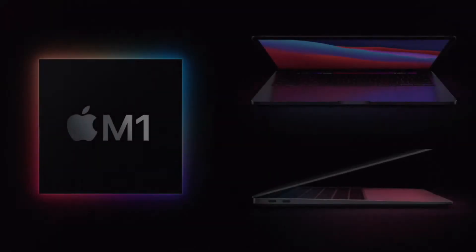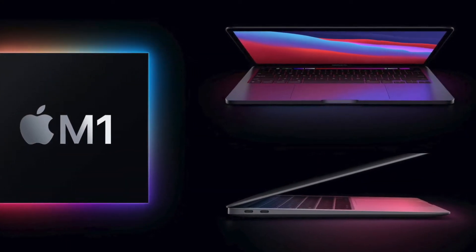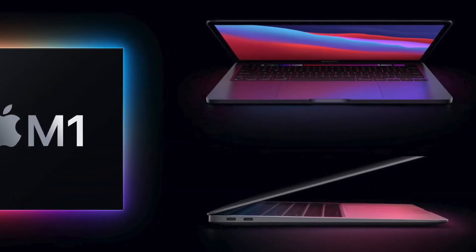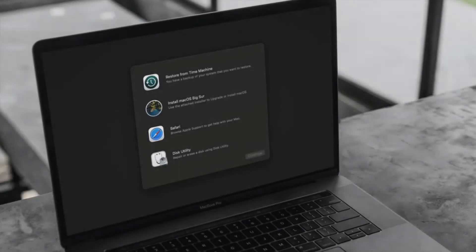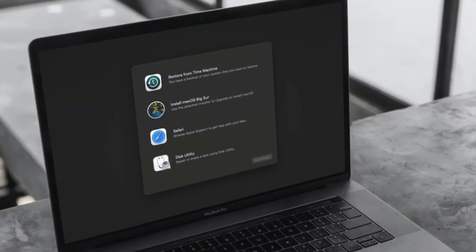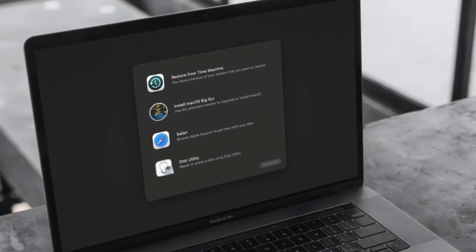So with the M1, the Apple Silicon came a bunch of changes including how to enter the macOS recovery.